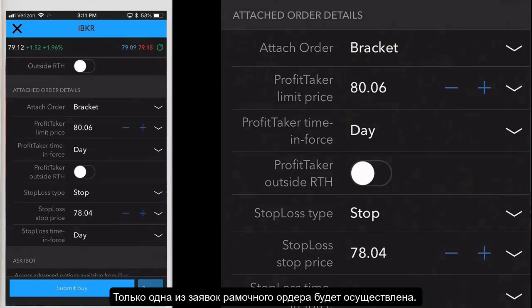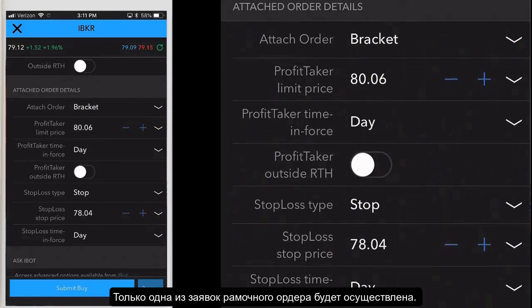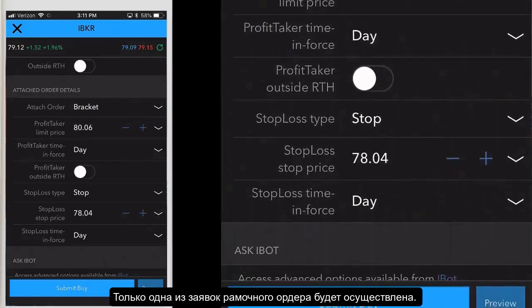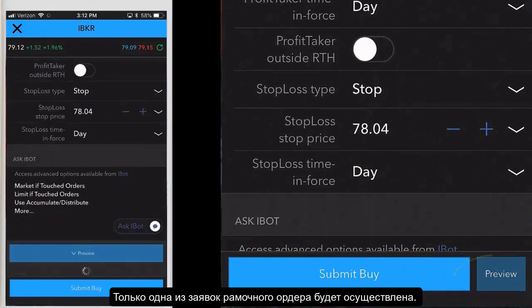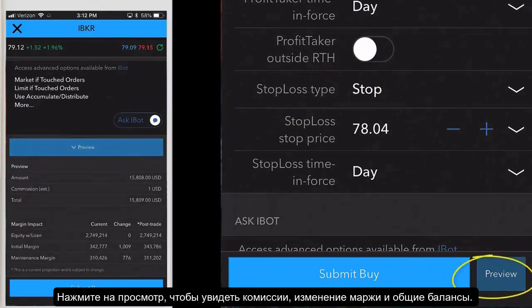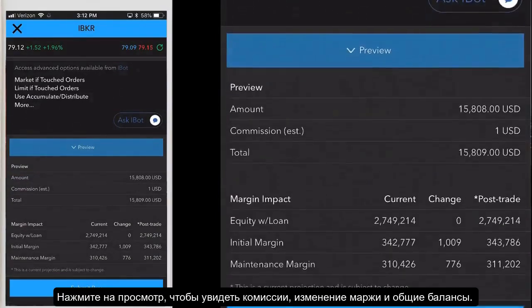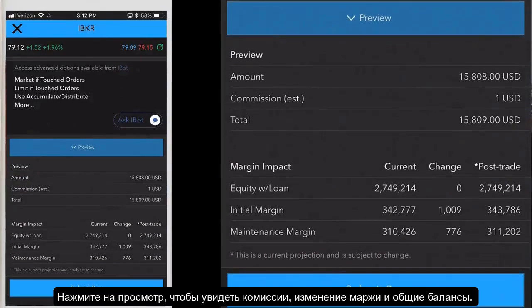Only one of the two children bracketing the parent order — the profit taker or the stop loss — will fill. Tap preview to view the commission, total amount and margin impact.